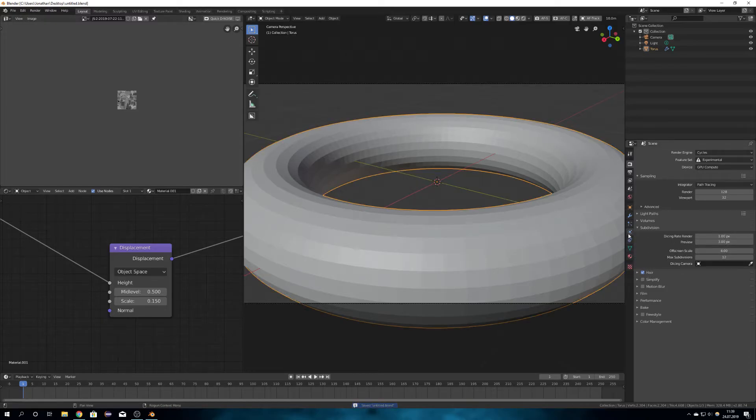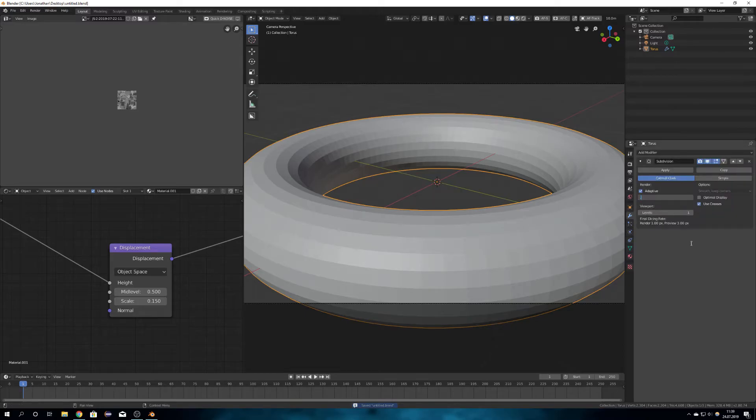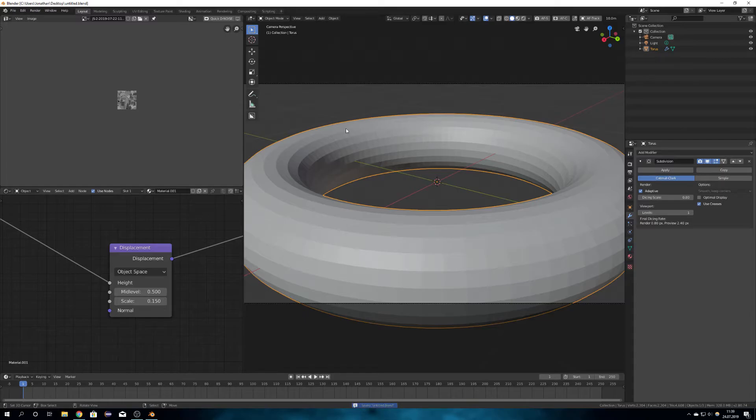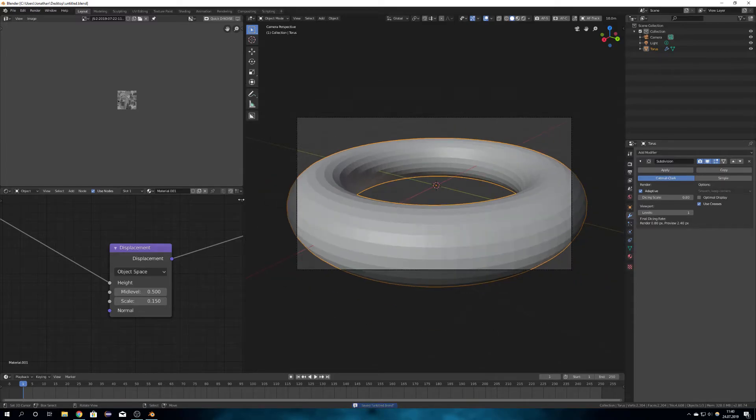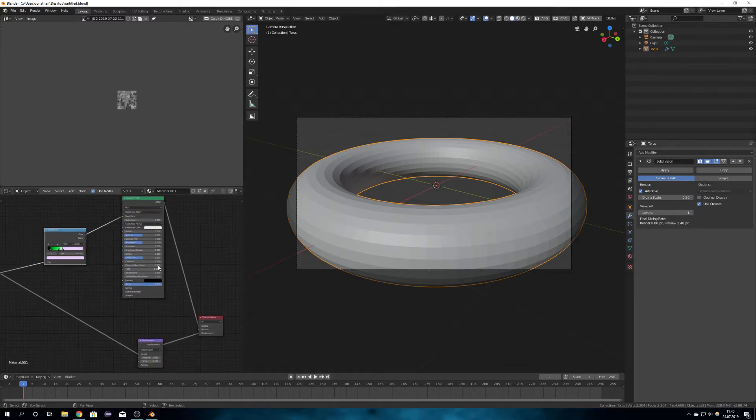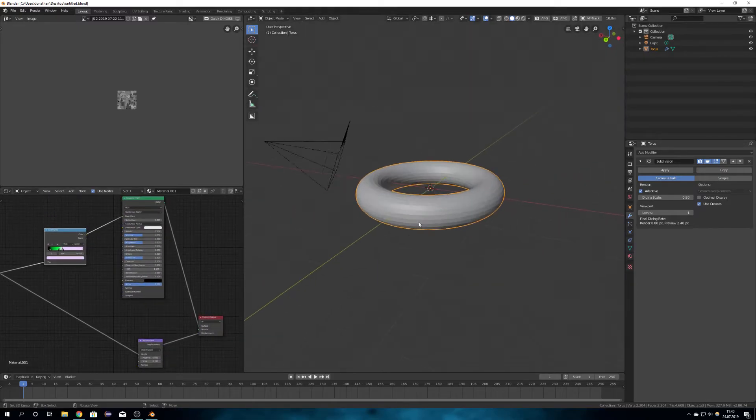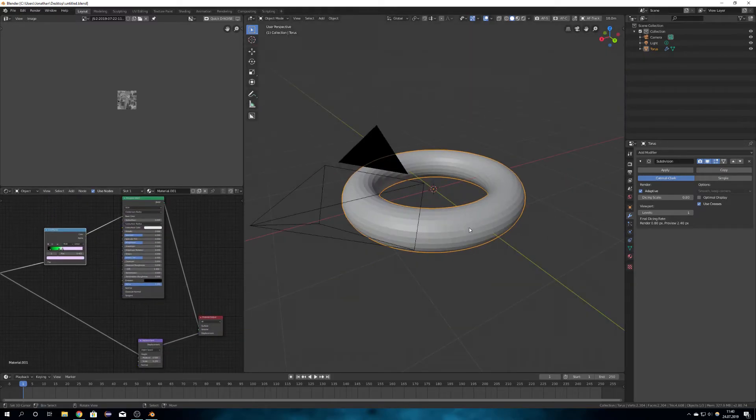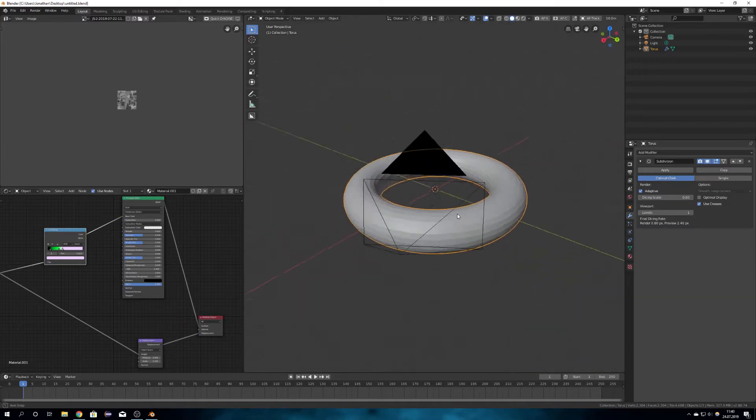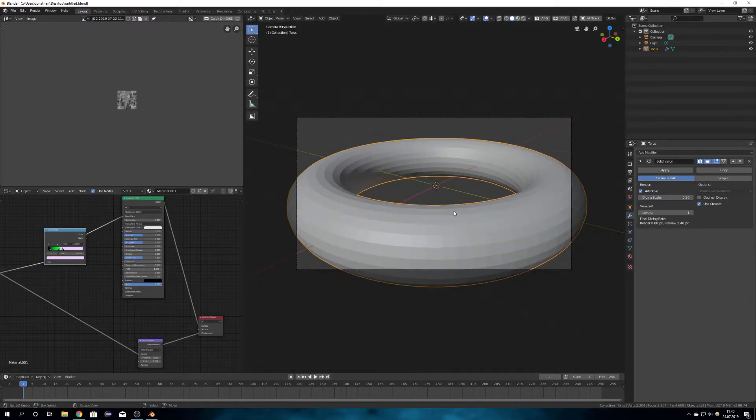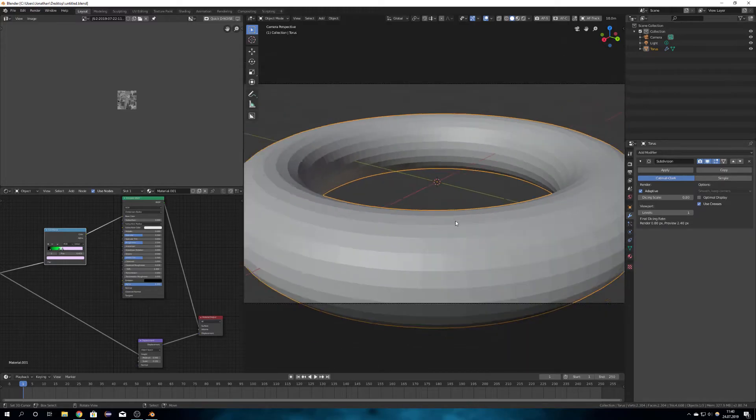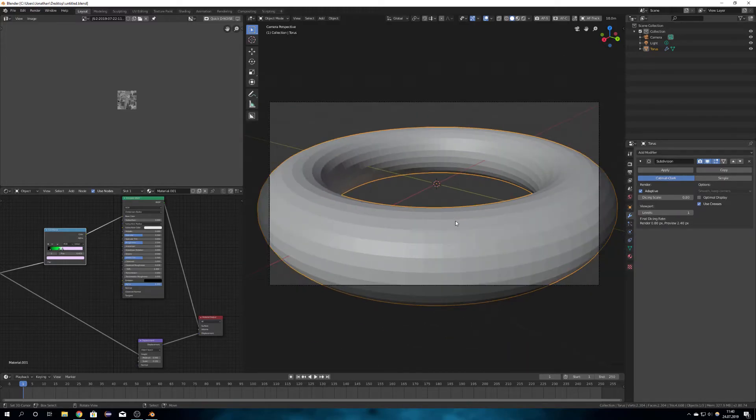What you can do is adjust the dicing scale for the final render, for example 0.8. This will give you much more detail. Okay, now the last thing is to prepare your scene for whatever you want to render. Because I imagine this being for example a spaceship, I am just going to add a star field in the background.